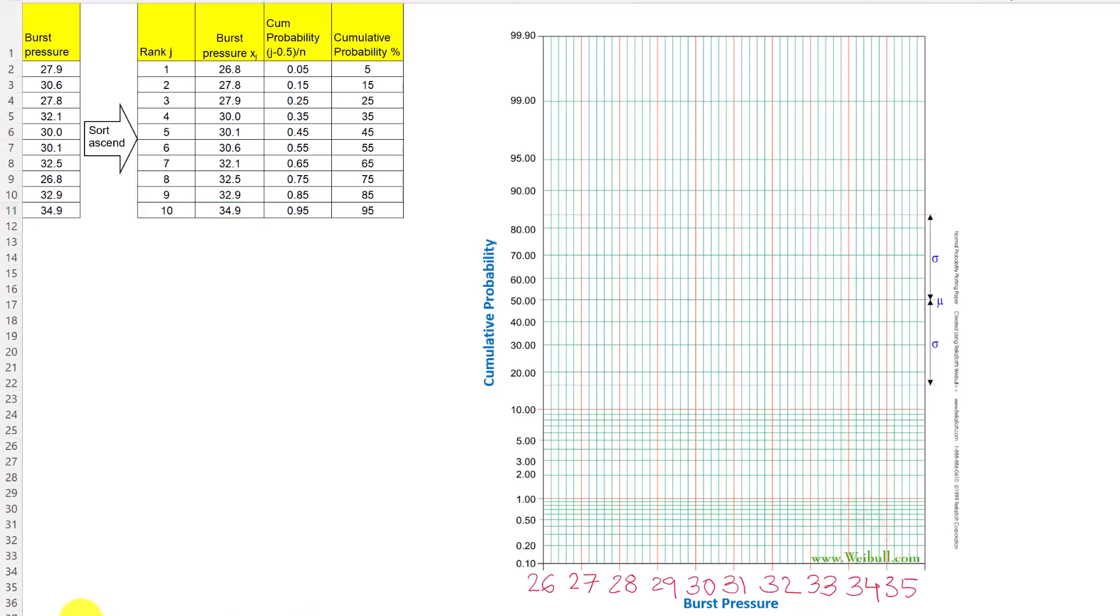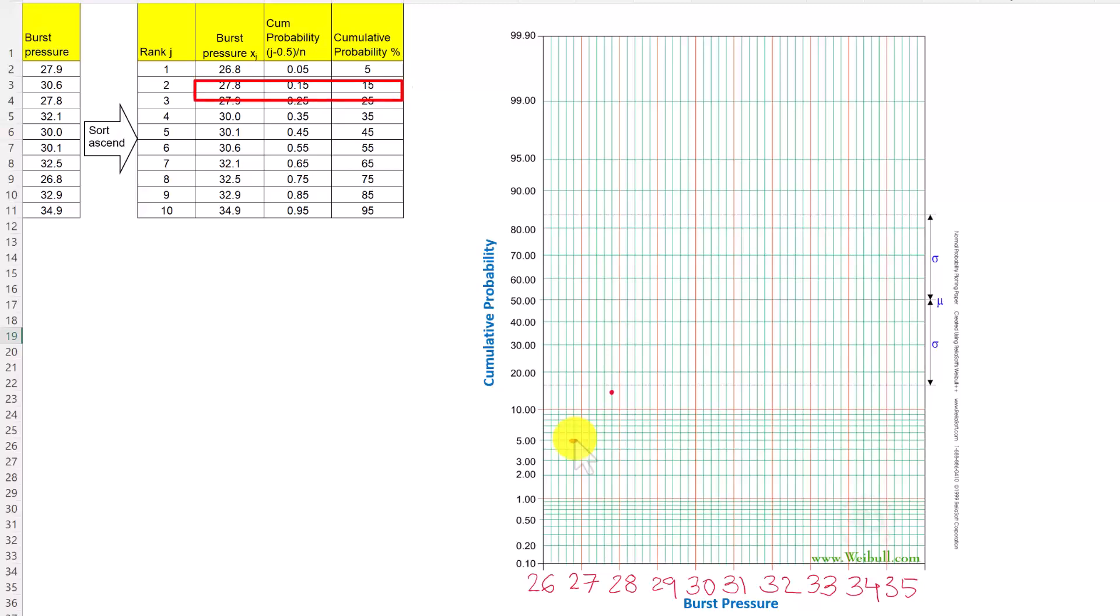Let us now plot the first point: burst pressure 26.8 and cumulative probability 5 percent. The first point is 26.8 burst pressure and 5 percent, so 26.8 and 5 percent will be somewhere here. The second point is 27.8 and 15 percent. Third point is 27.9 and 25. And so on, we will plot all the points. After plotting all the points, the graph looks like this.